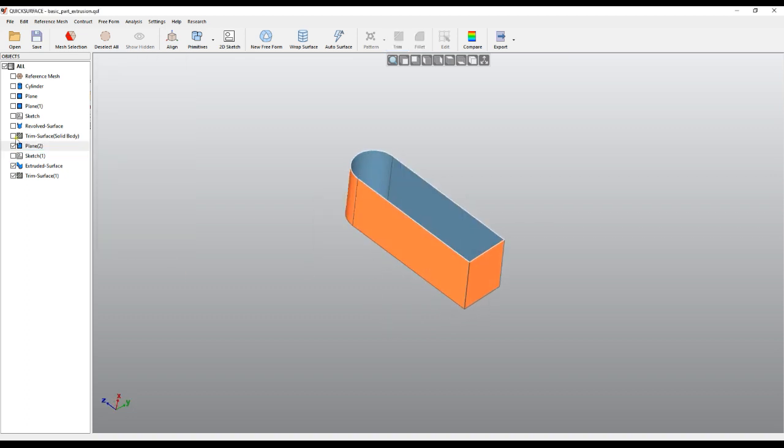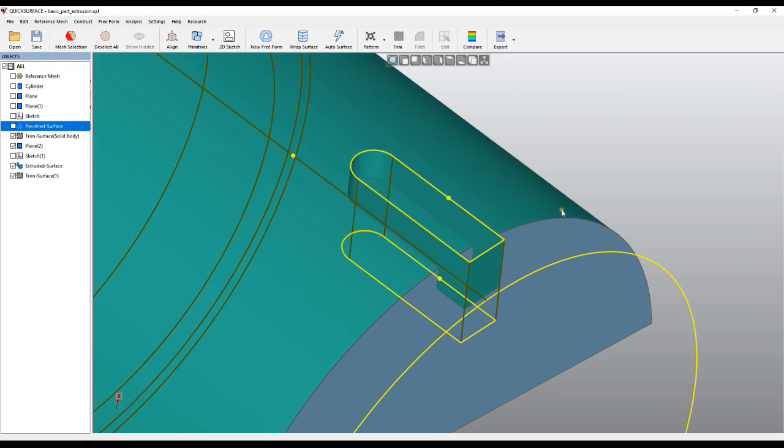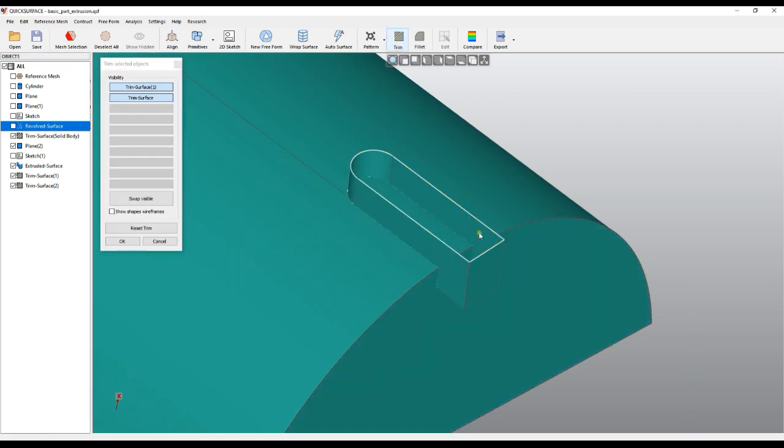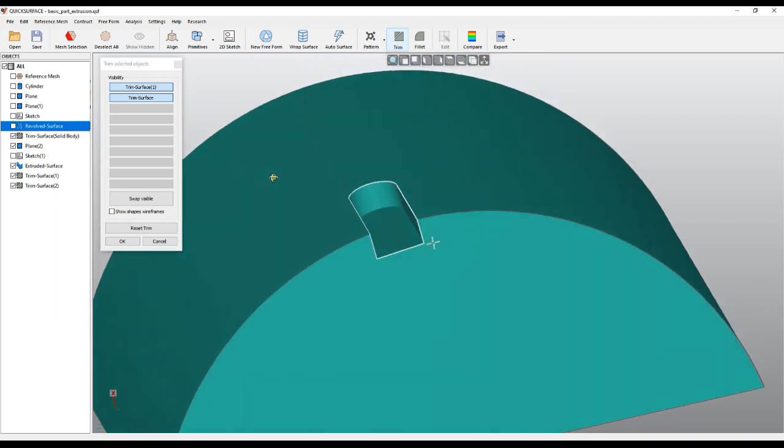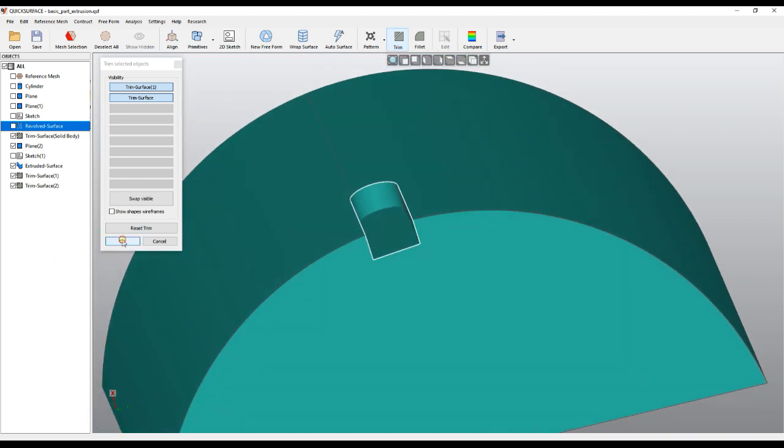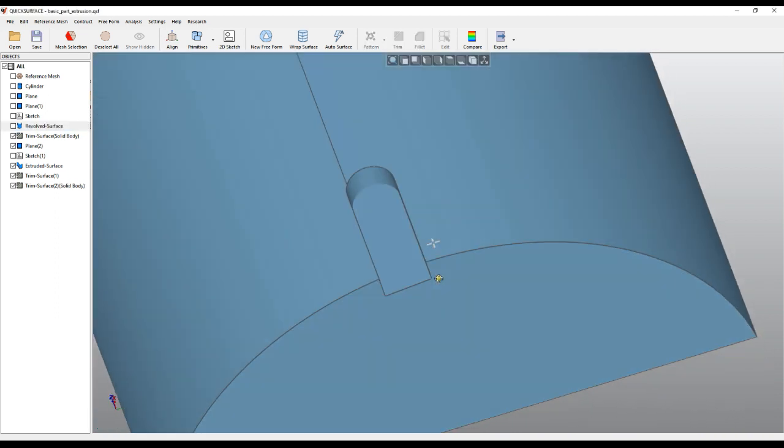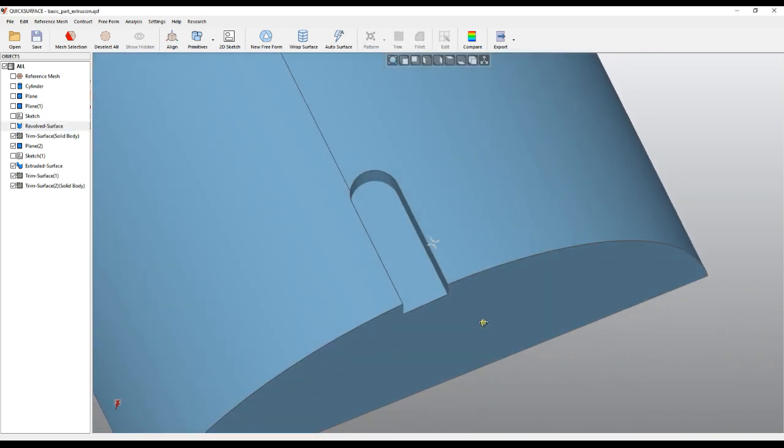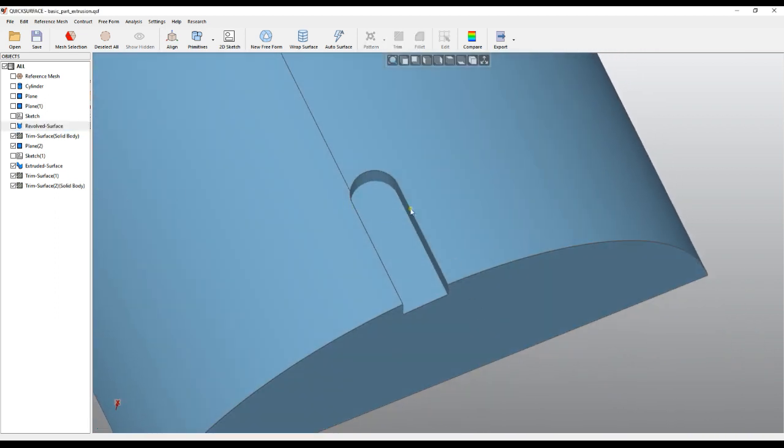And then I can take the main body and select the two pieces with control, press trim and remove unnecessary area. This is the right approach to do this because later you can control the distances, you can come and edit the sketch if you need to.